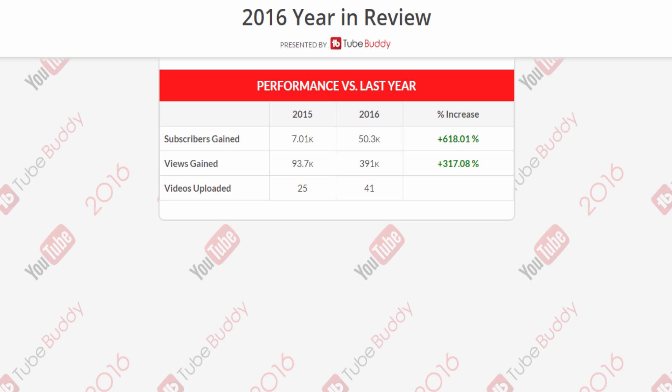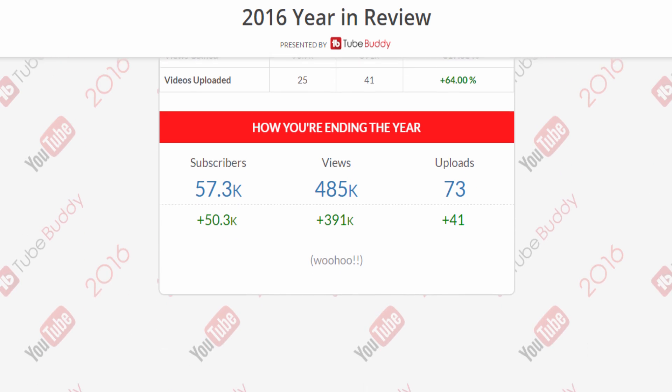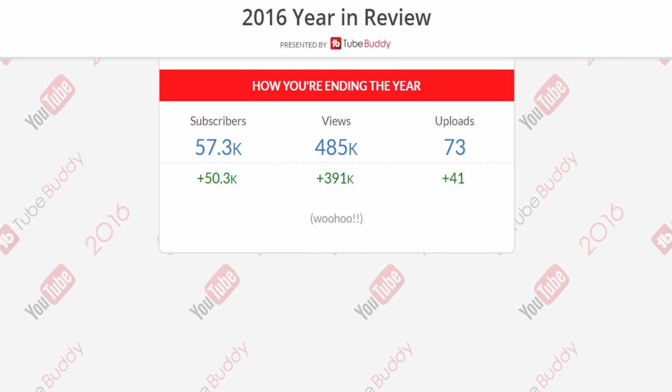As you can see, we have grown over 50,000 subscribers, 391,000 views, and have uploaded even more videos.